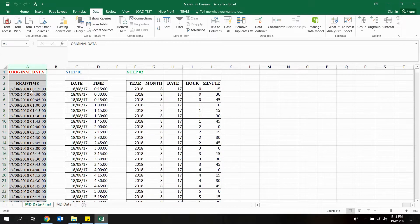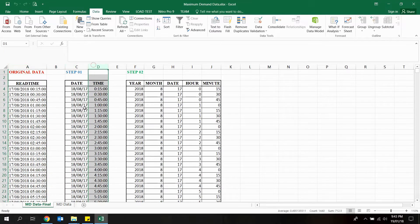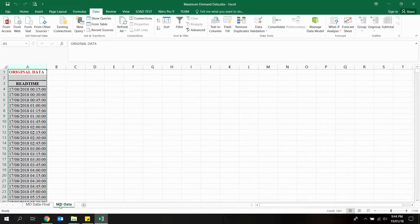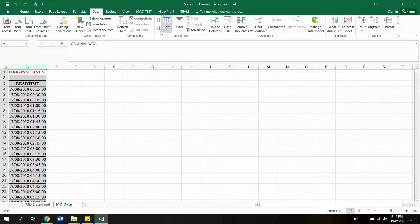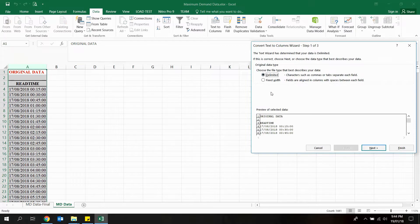First we want to split this column into two columns as shown here. In order to do that, select the data column and click the Data tab in the ribbon, then click the Text to Columns option.